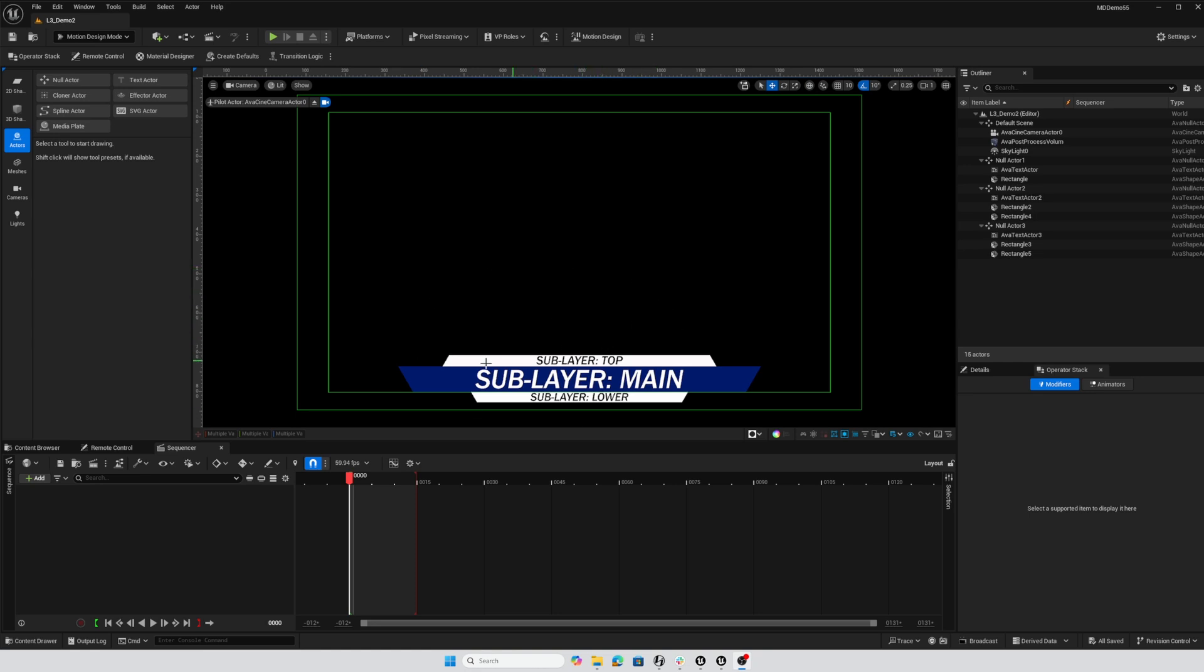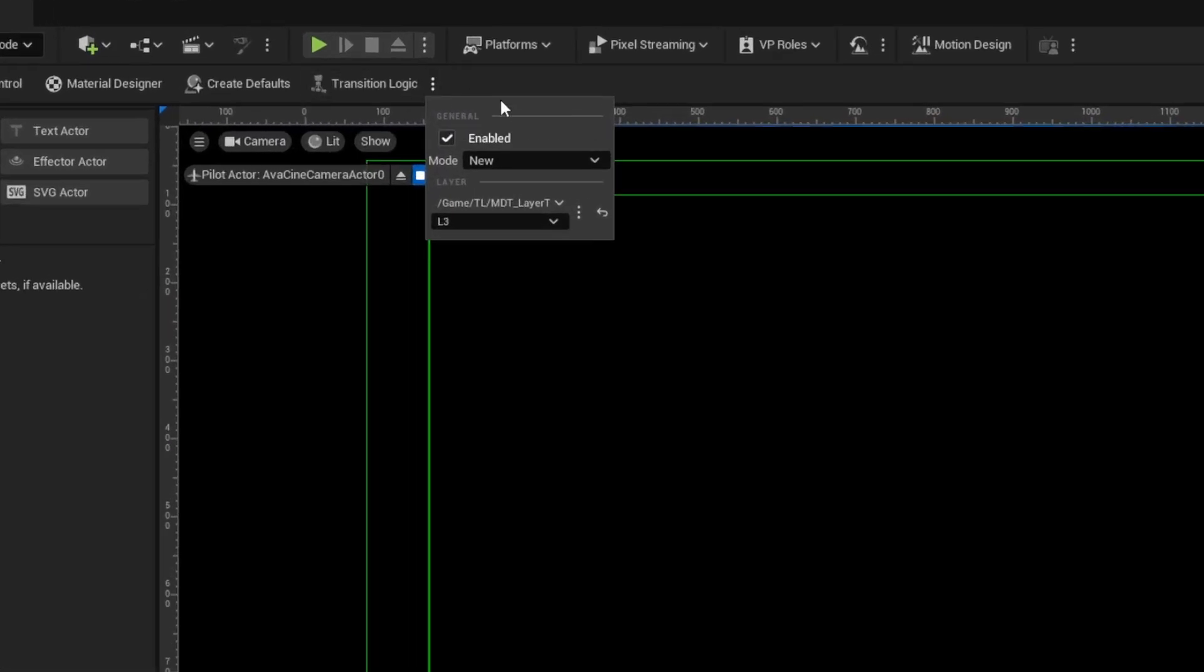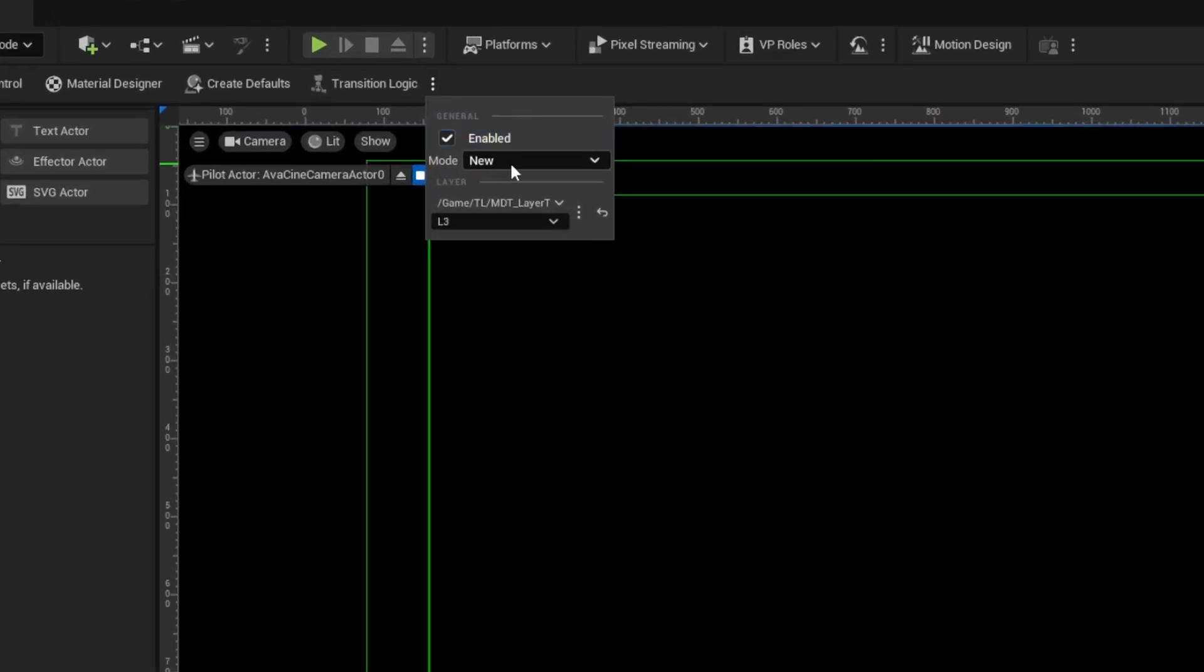Here's a simple setup. I've got three different bars here in lower third graphic and everything right now is set up as it would be for a 5.4 transition logic. My transition logic is enabled, its mode is new which is the default in 5.5 and we have a layer tag set up for L3.